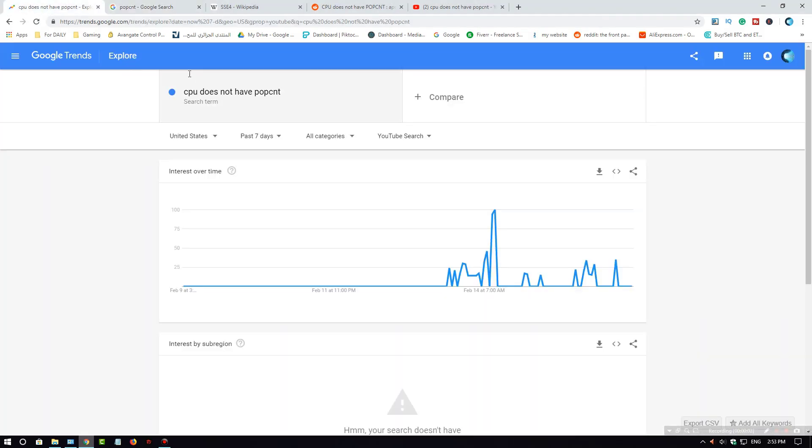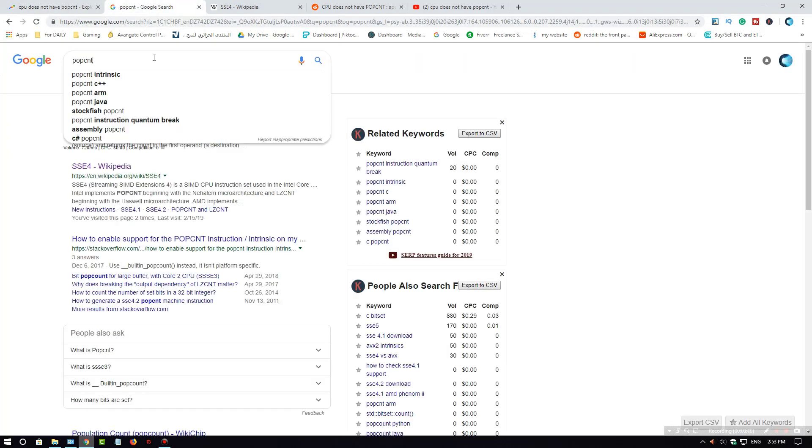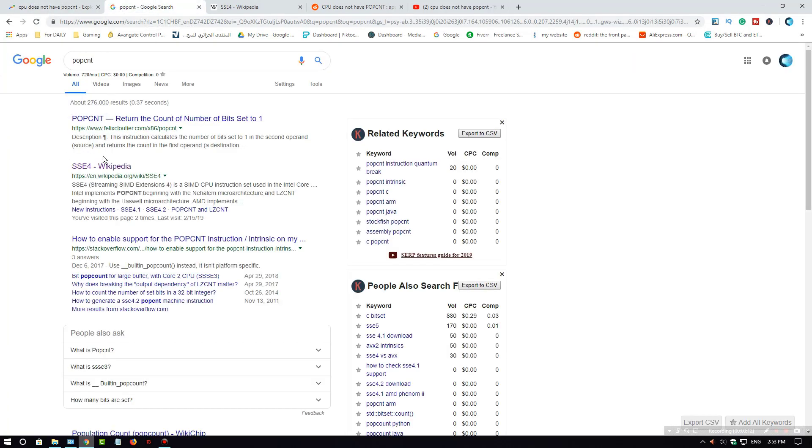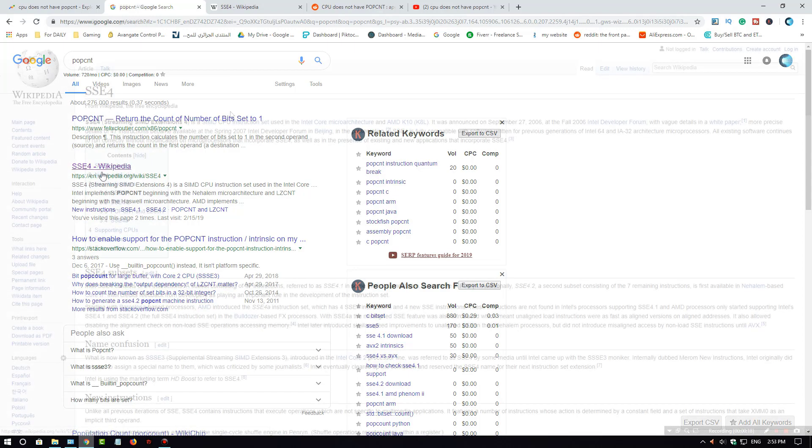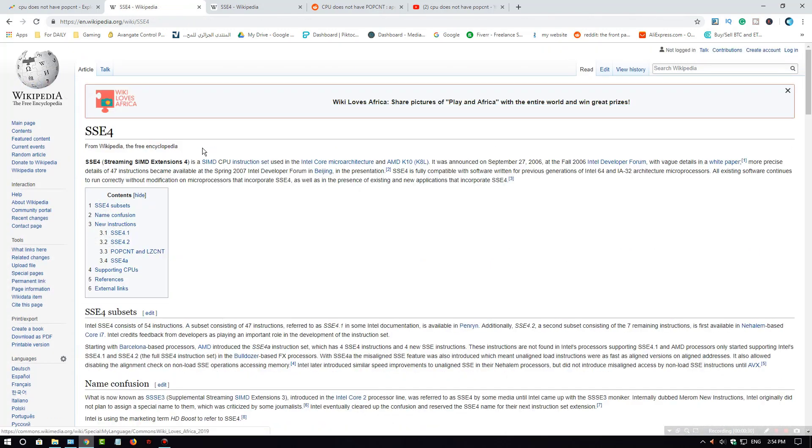Because the error says CPU does not have POPCNT, I went to Google and searched for that. I found something in Wikipedia - it's called SSE4 or POPCNT.